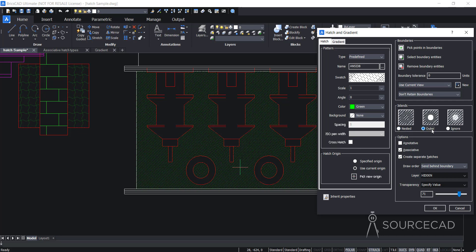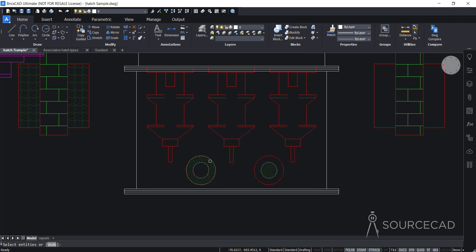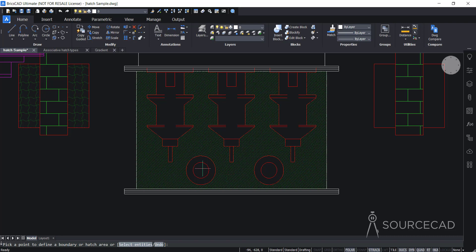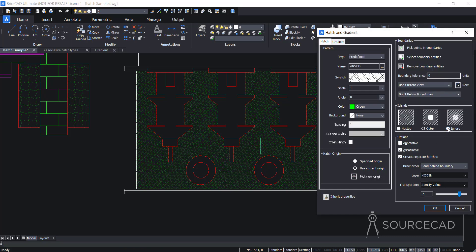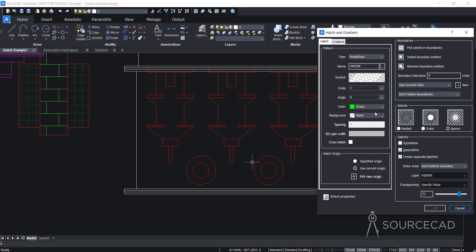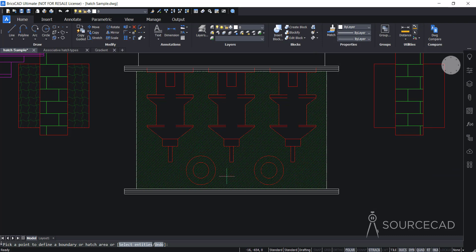If I select outer, it will only apply the outer hatch pattern. I'll select outer, remove boundary entities from these hatches, and press Enter. Now when I apply hatch to this area, it will not apply hatch inside the circles — just outside in a single level. For the third island detection option — ignore — it will ignore every other boundary inside the hatch. The reason the circles don't get ignored here is that this is the only closed loop being found, whereas the circles are completely inside the boundary as separate closed loops.